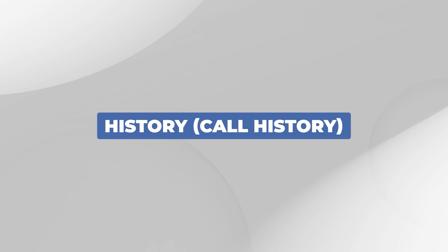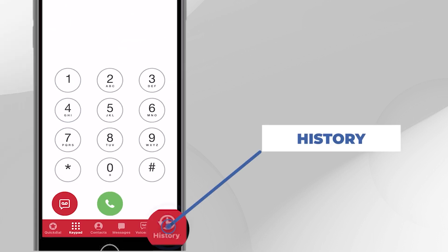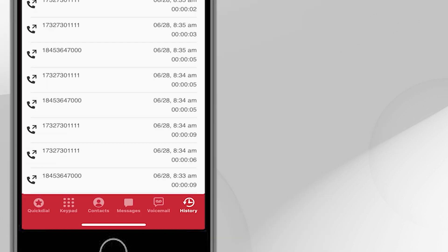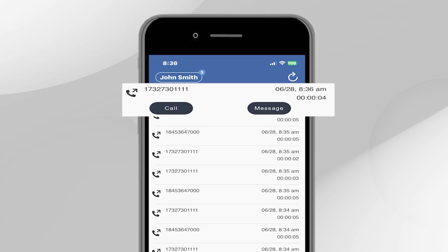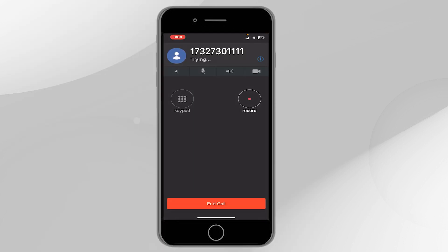History. Call History. Press the History button to see a list of your outgoing and incoming calls. If you tap on a call, you can call or send a text message to that number. This is also an easy way to redial a recent phone number.